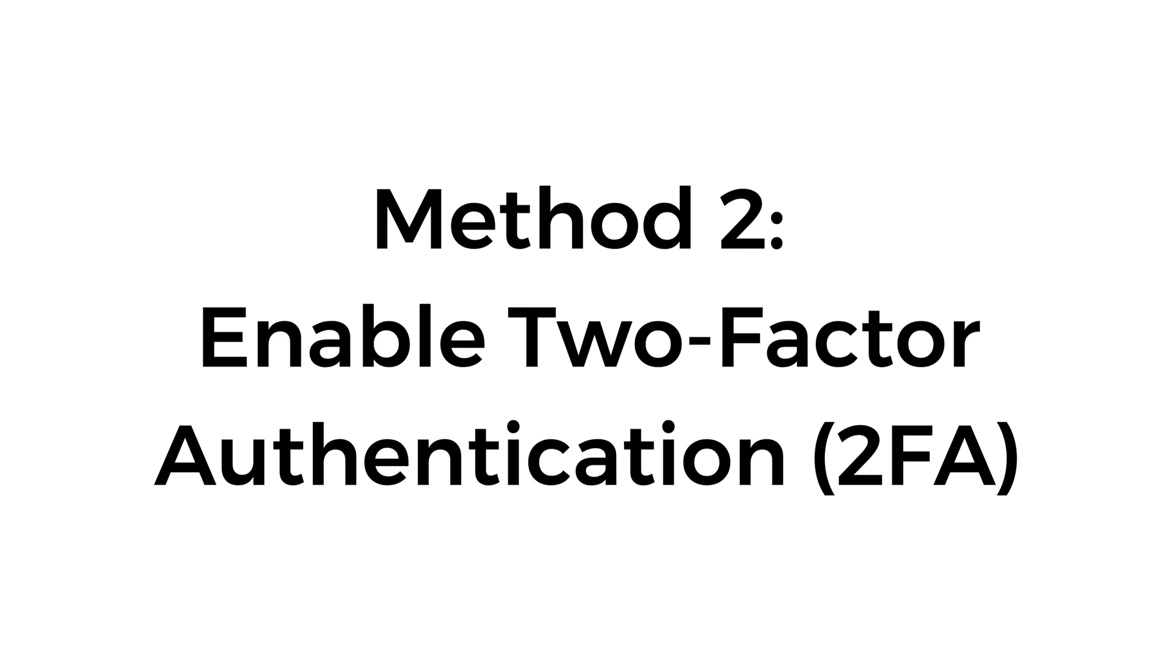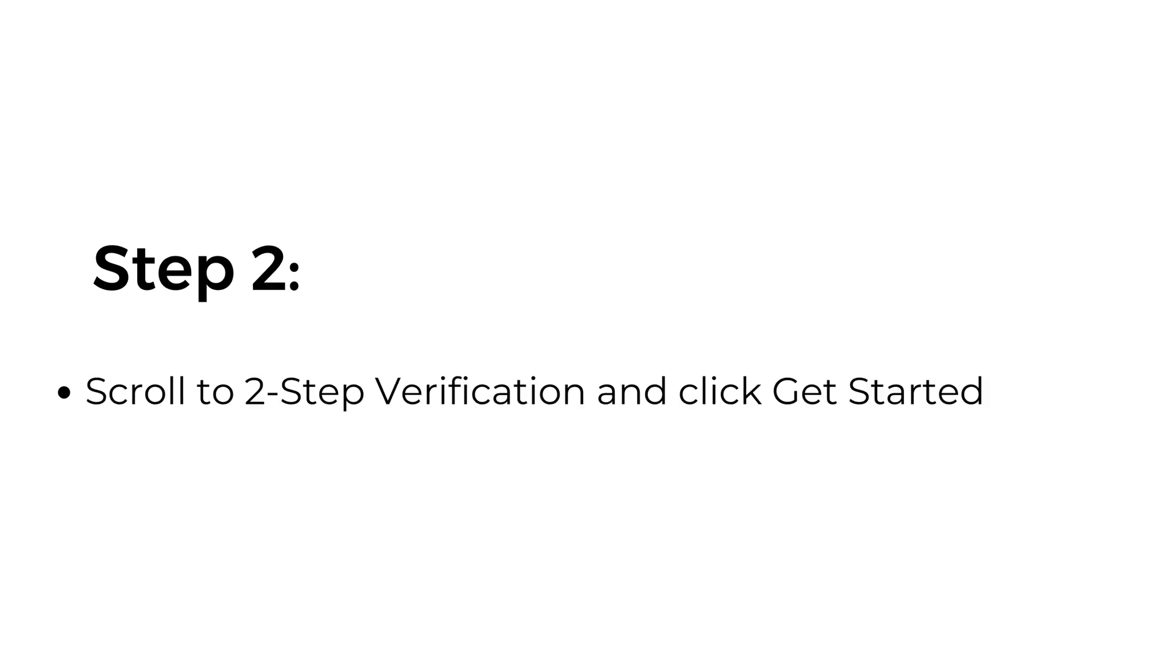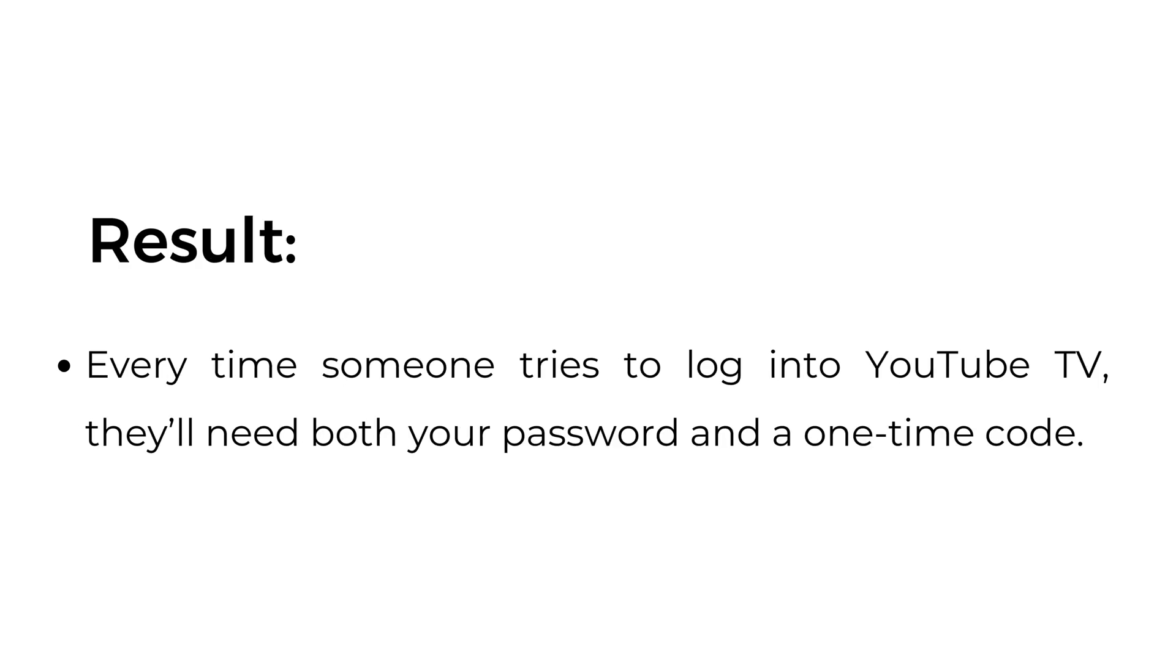Method two: Enable two-factor authentication. Step 1: Visit myaccount.google.com/security. Step 2: Scroll to 2-Step Verification and click Get Started. Step 3: Follow the prompts to set up 2FA using your phone or authentication app.